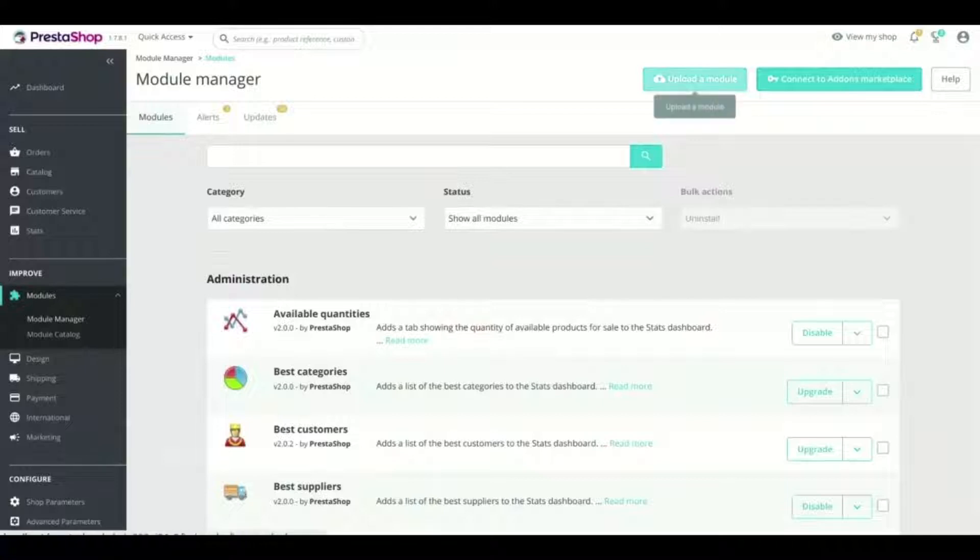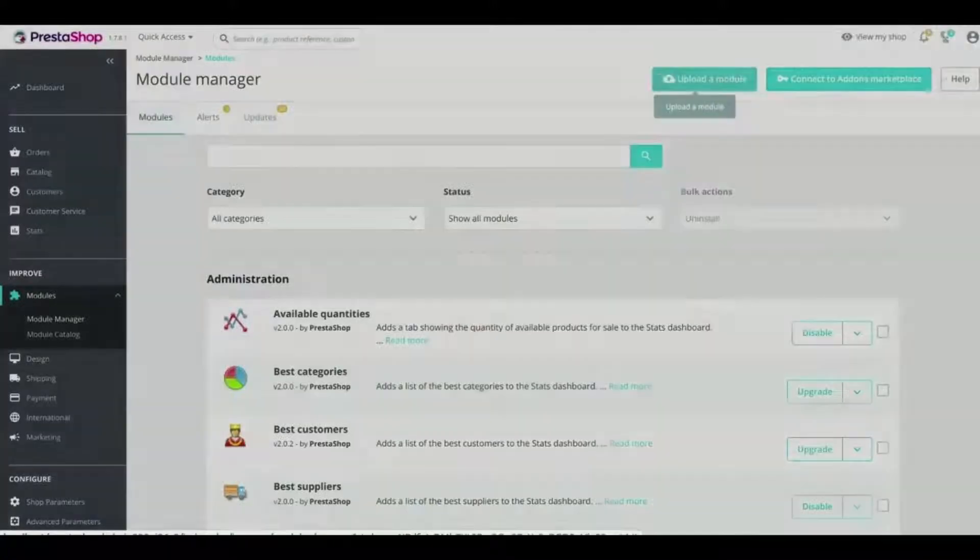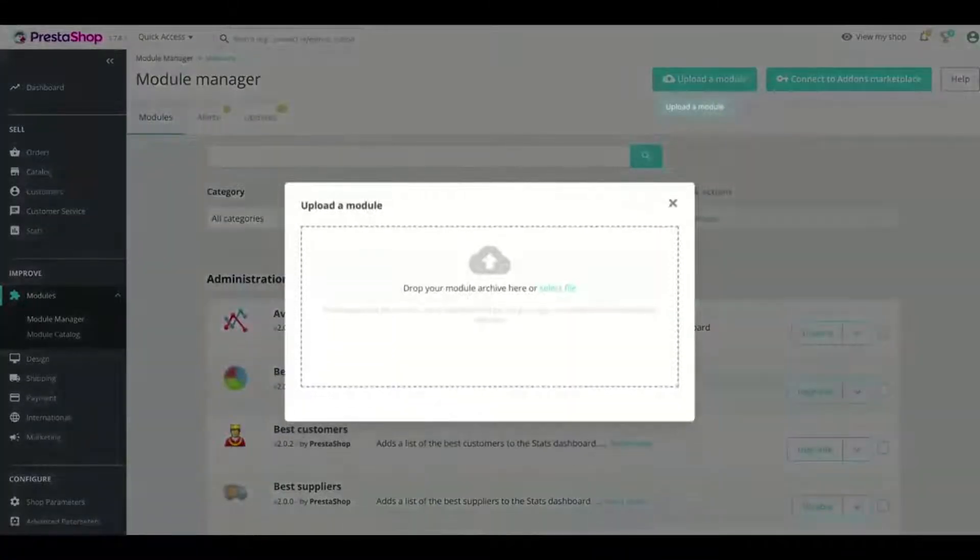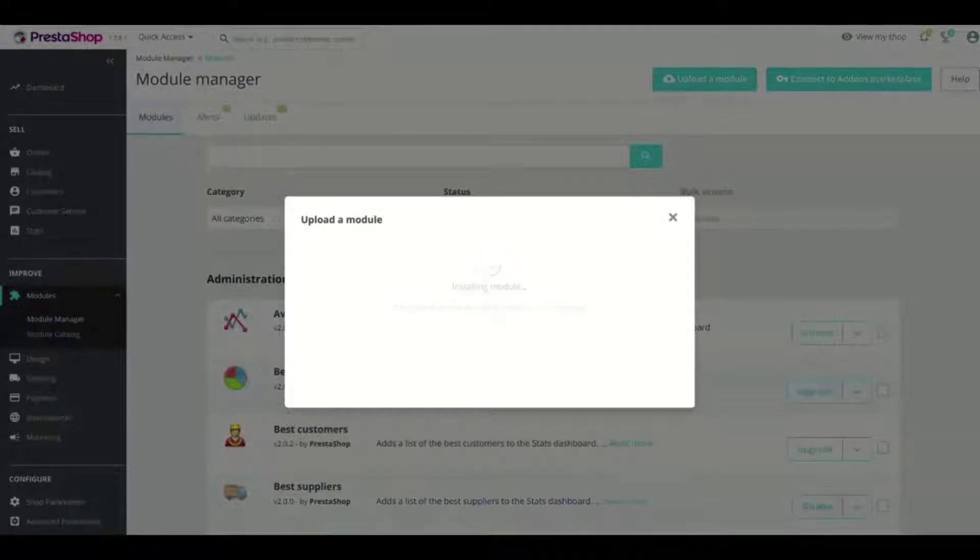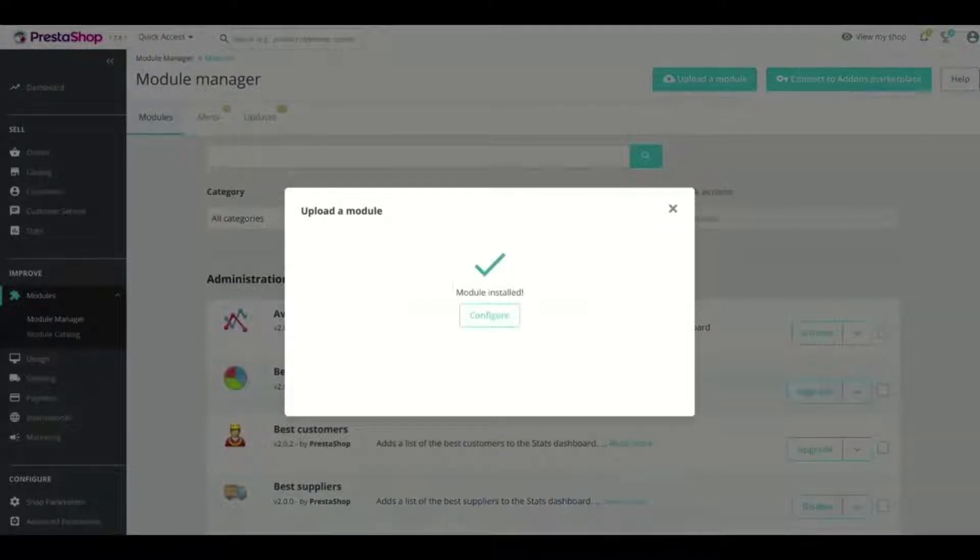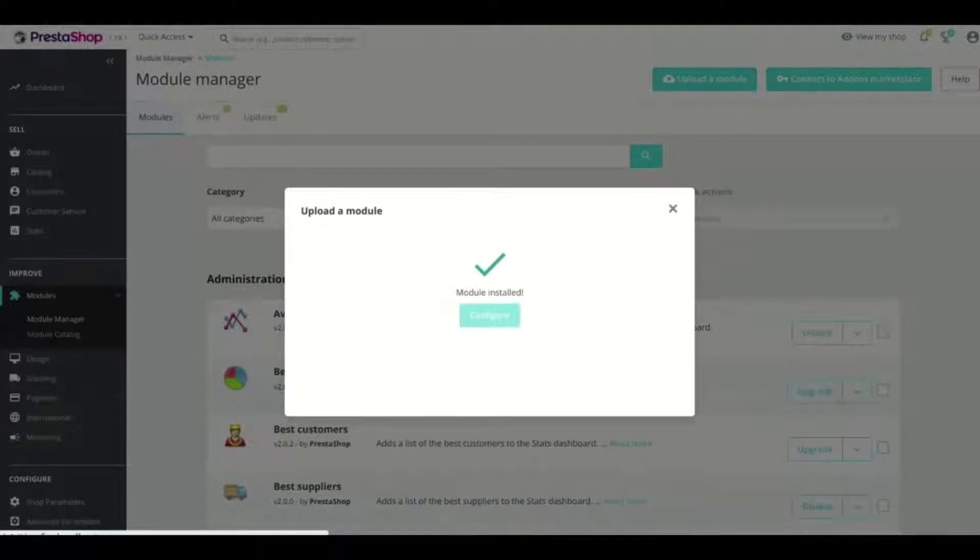Now click the Upload a Module and select the Module Zip. It will install the module. Once you see the message module installed, click the Configure button. It will take you to the Module Configuration page.